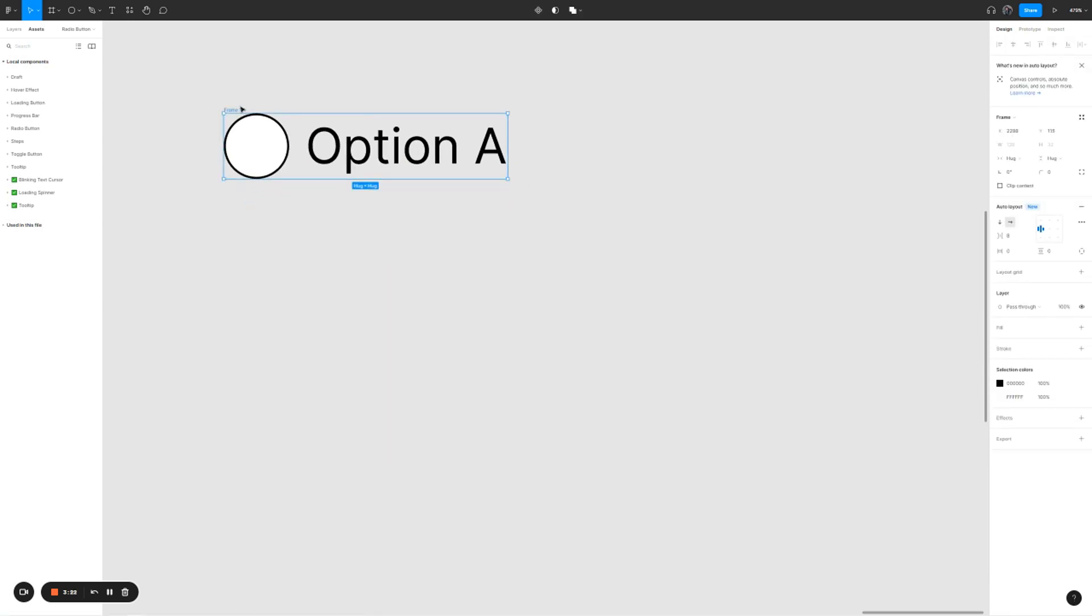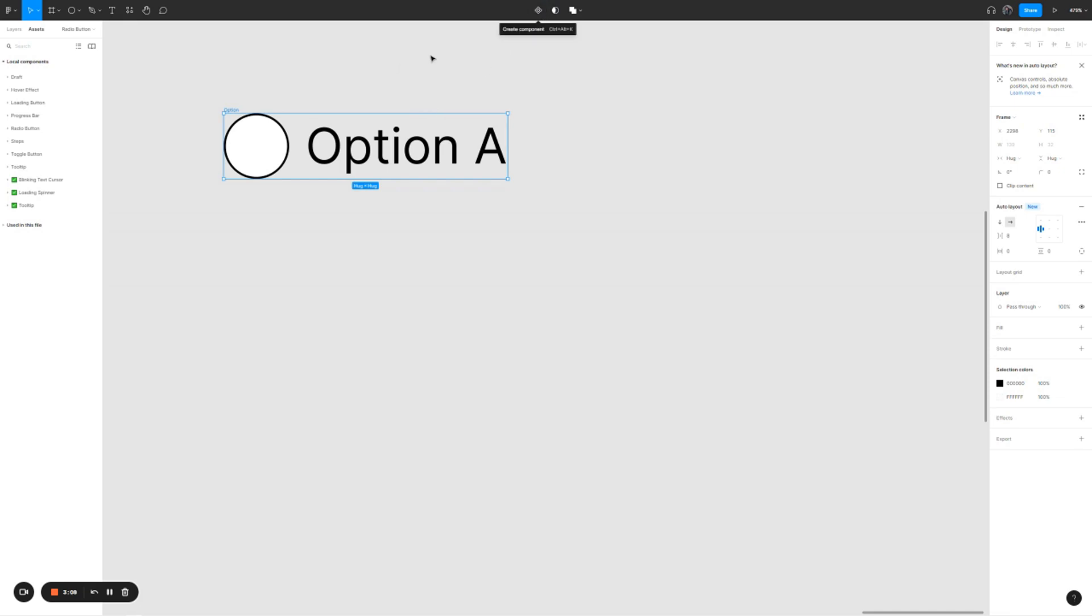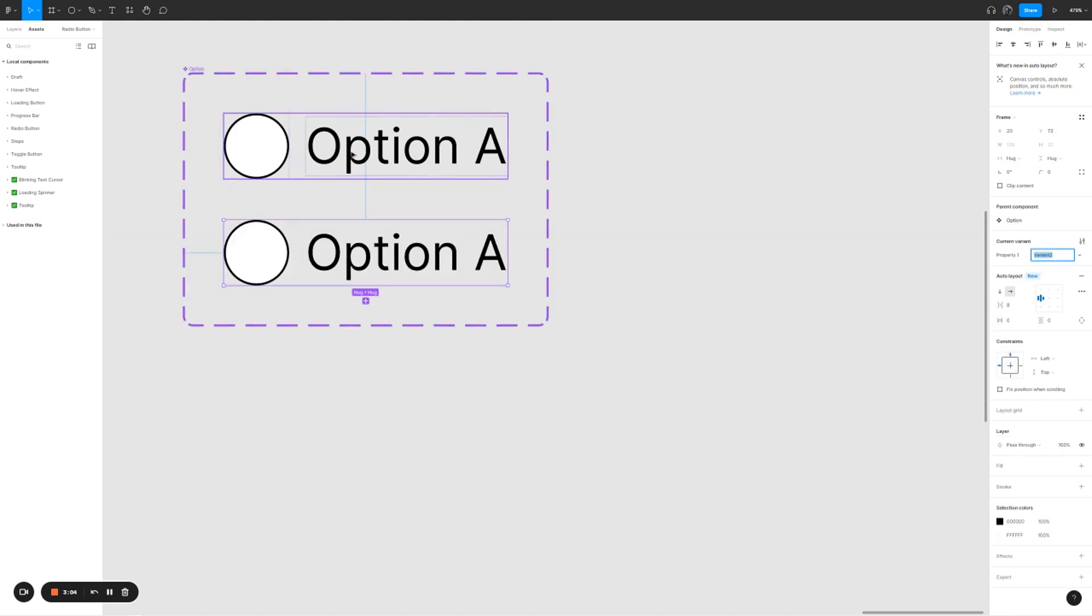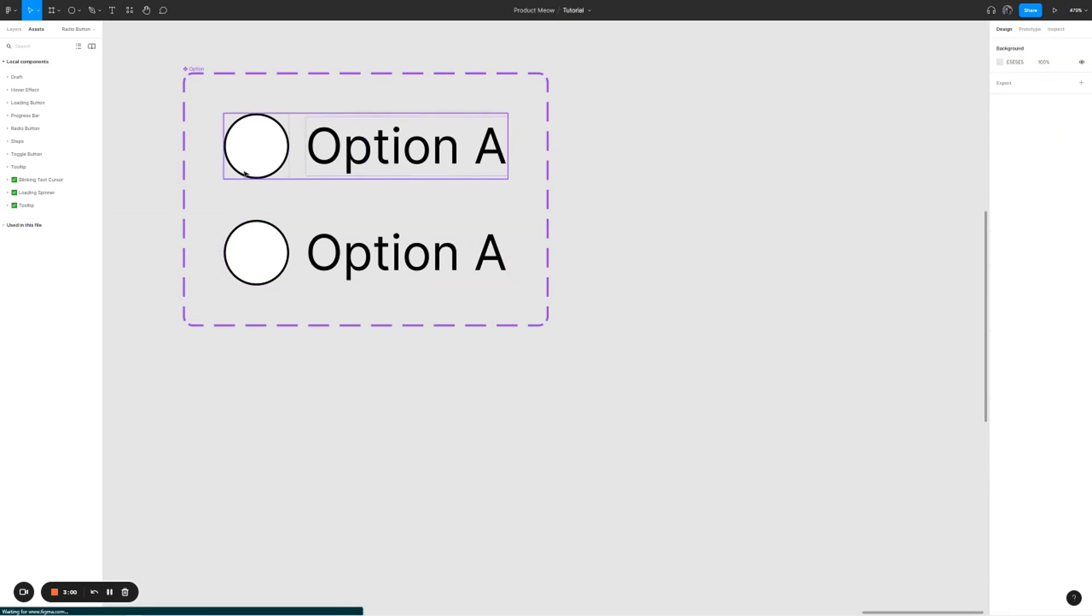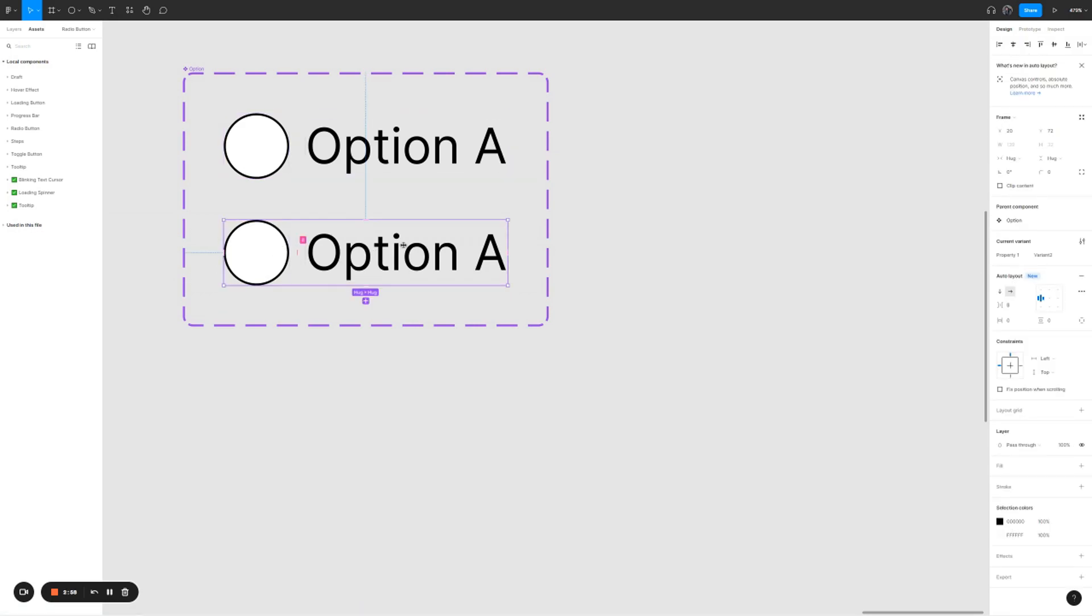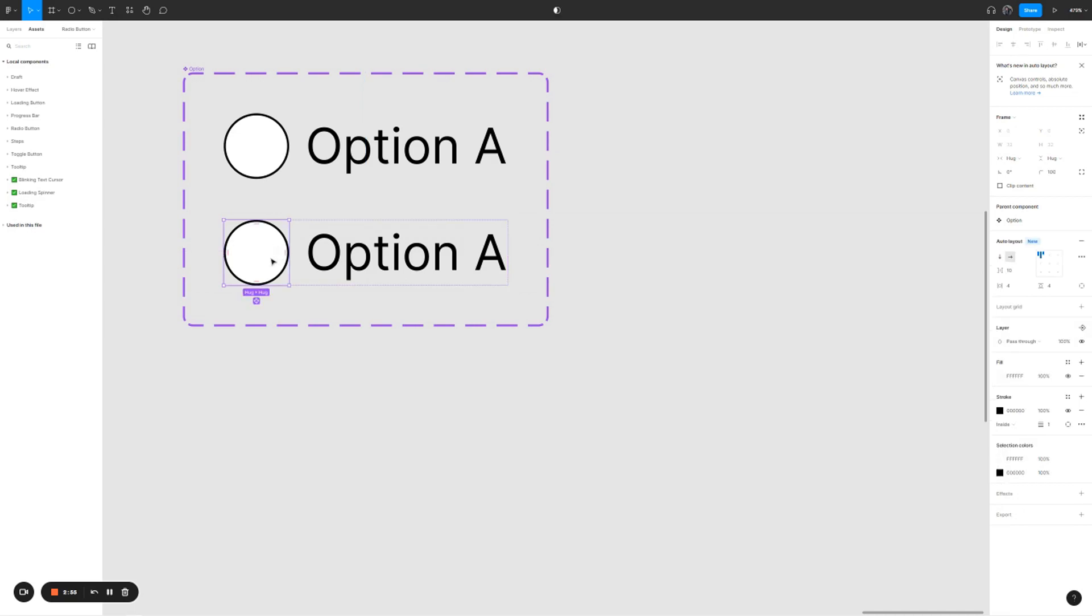Now that you have the first radio button, let's call it option A. We're going to create a component and we're going to create a variant out of it. Because we need two states, for the second one, we will give the circle a different color to indicate that the option has been selected.